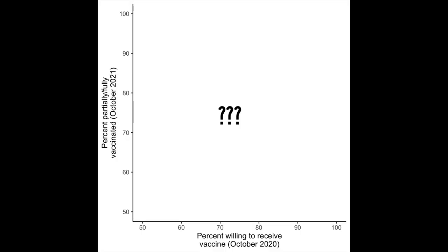Of course, a year ago we didn't have a vaccine and so it was kind of idle speculation. So here we are a year later, did people get vaccinated if they said they were going to get vaccinated? Well, in the last episode,